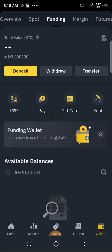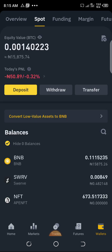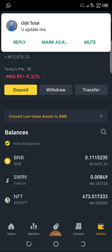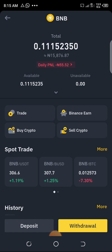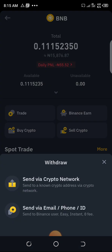I left my coin in the Spot wallet, so go to Spot, then click BNB. Then click Withdraw. Remember you are sending to Trust Wallet, so don't send to email, phone number, or ID — just send via crypto network.